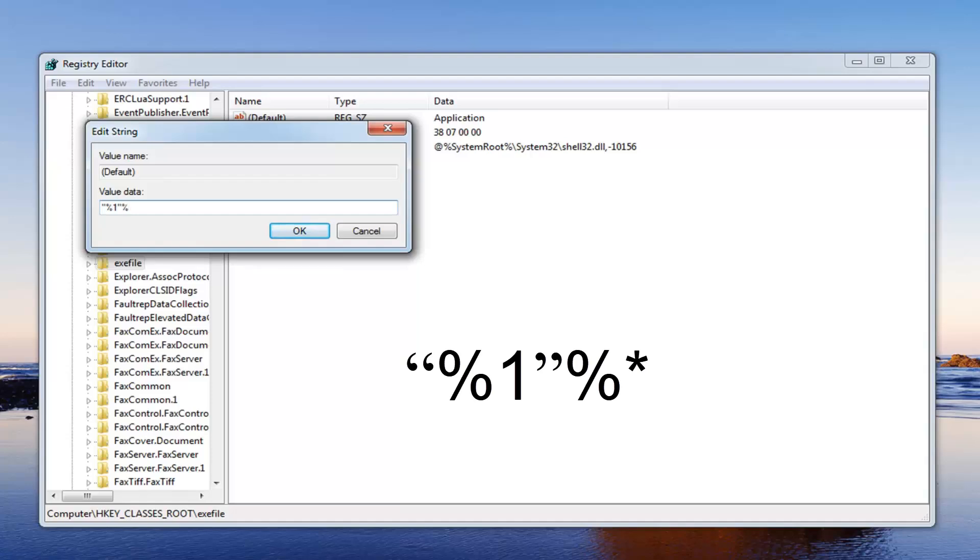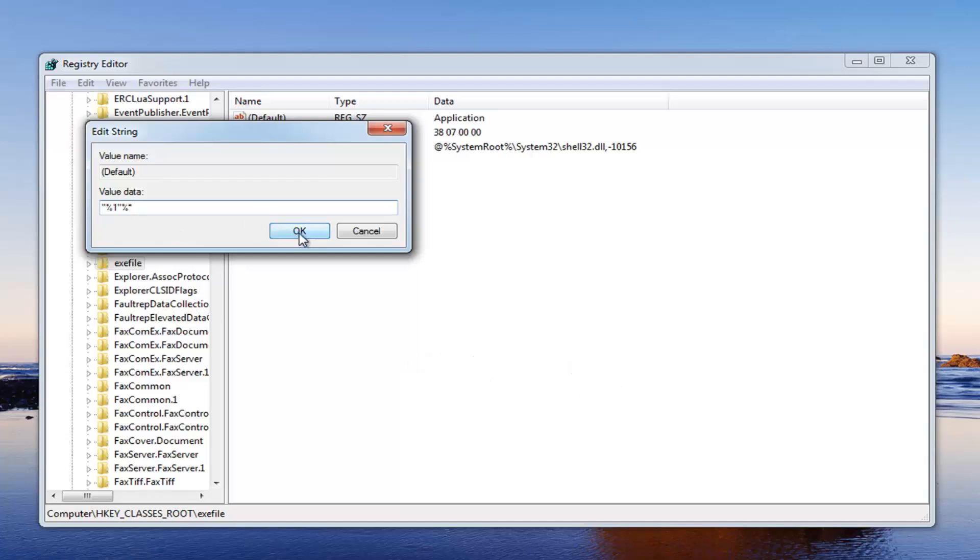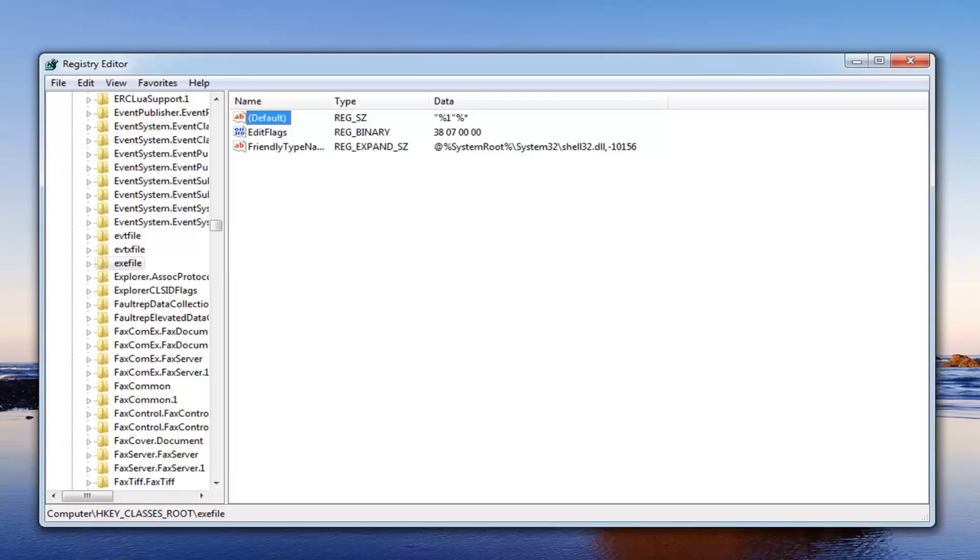And then you want to do a little star. So star is the little character right above the 8 key on your keyboard. I will have this in the description of the video as well for you guys so you can follow along. Once you have it as it appears on my screen you just want to left click on OK to change the value data of that.